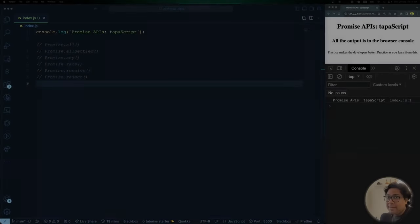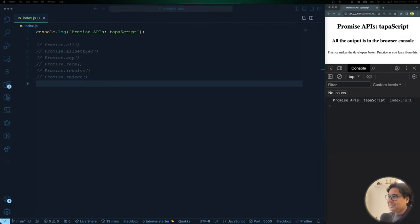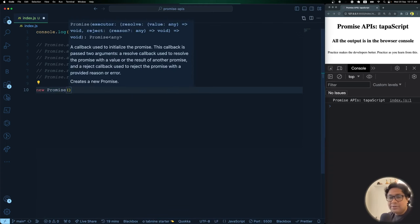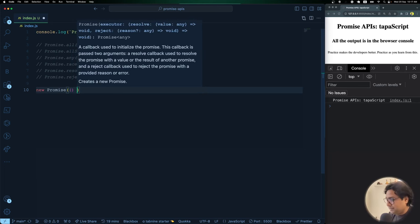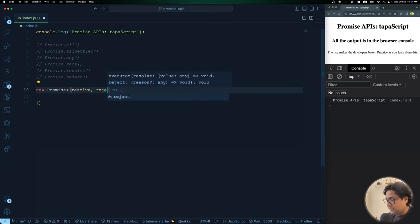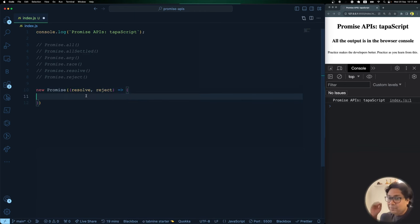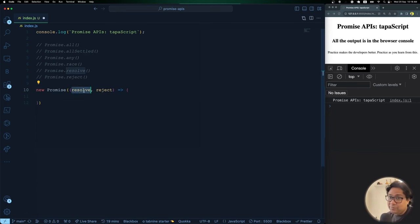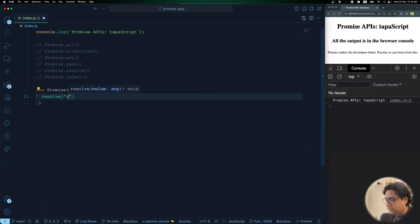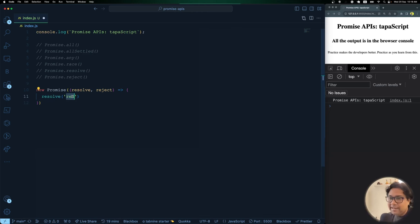To create a promise, you use the Promise constructor: `new Promise`. This constructor takes an executor function with two parameters provided by JavaScript — resolve and reject — both of which are functions. After the success of an asynchronous operation, you call the resolve method; if there's an error, you call the reject method. For example, I can resolve this promise immediately with the string value 'red'.